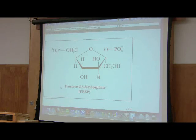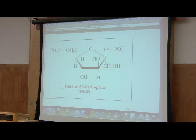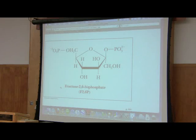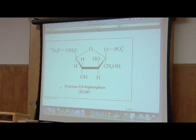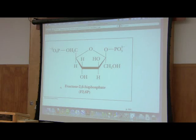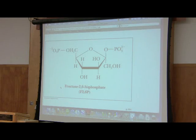Don't confuse fructose-2,6-bisphosphate with fructose-1,6-bisphosphate — it's not the same thing. It looks like it, but it's not. This molecule was only discovered in the 1980s, and the reason it took so long to discover is it's present in such tiny amounts in cells that it just wasn't recognized as an intermediate. It takes very, very little of this material to turn on glycolysis and turn off gluconeogenesis — very tiny amounts — so it's very hard to detect.